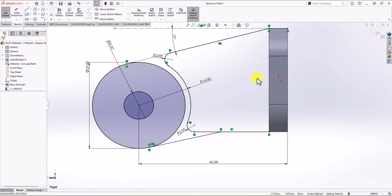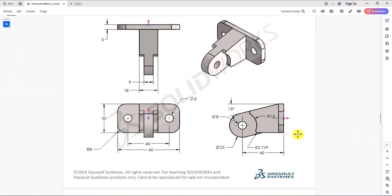The only issue is this one line shown in blue, which means it's not fully defined. Let's look at the question again for any hint. We've used distance 40, the fillet radius, and every single dimension from the right view, front view, and top view. Literally, I don't see any relationship or dimension we missed. To be honest, I think the question is missing an important point — we're missing a piece of information that won't allow us to have a fully defined geometry.